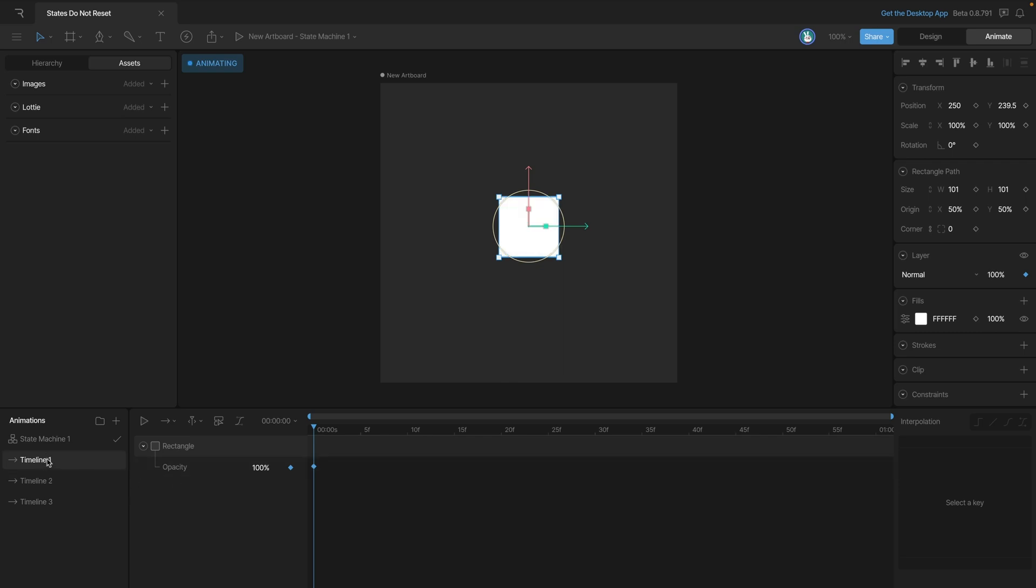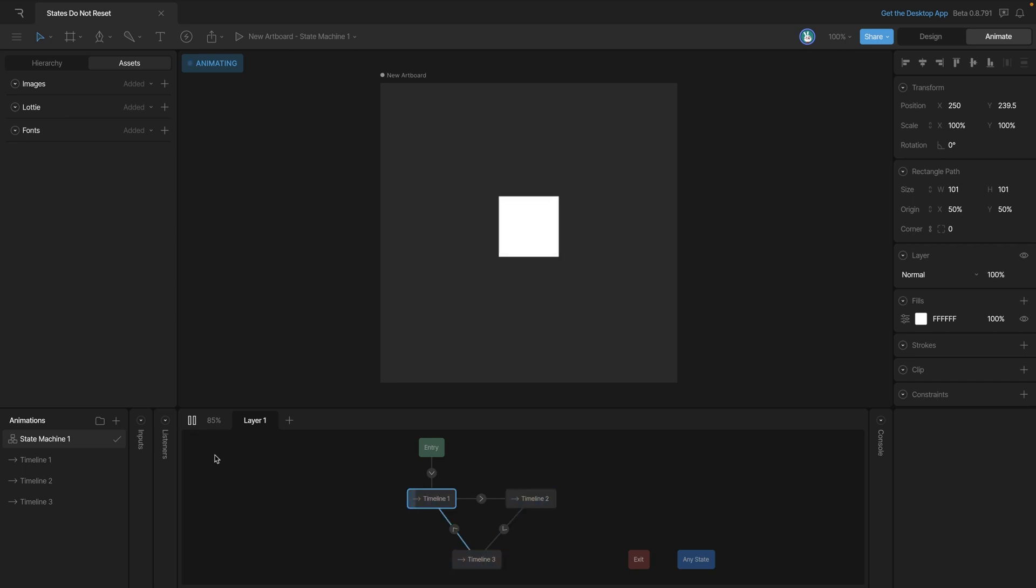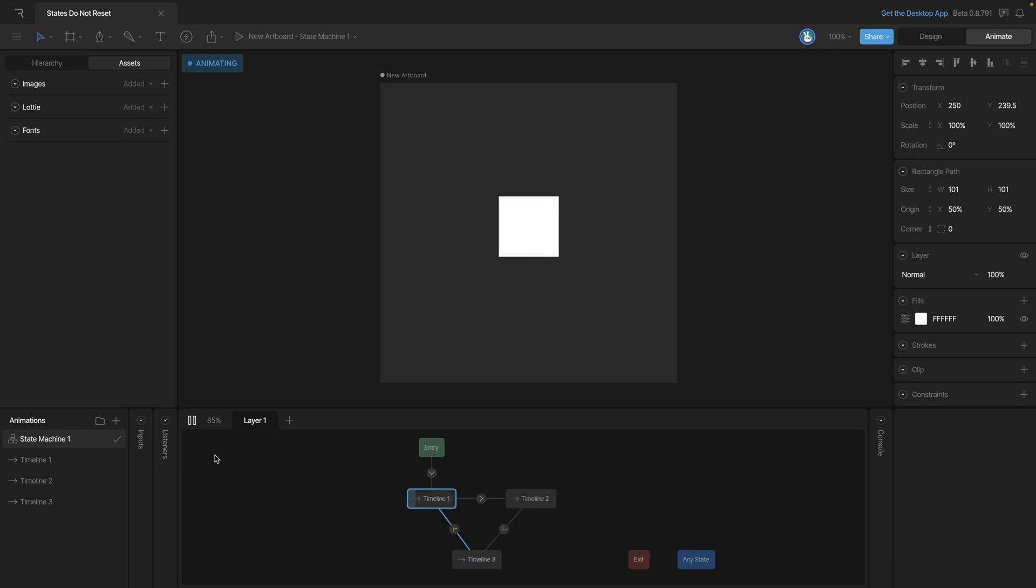So now when we play the state machine, we'll see that the square disappears and then reappears over and over. The main point is that even though your animations may look right individually, when you put them together in the state machine, some problems can happen.